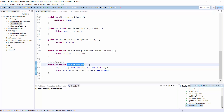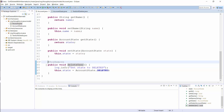The easiest way to do that is to use a lifecycle callback, like the one you can see here. The @PreRemove annotation on the deleteUser method tells Hibernate to call this method before it performs the remove operation. I use it to set the value of the state property to deleted, so the state attribute already has the correct value before Hibernate performs the SQL statement.